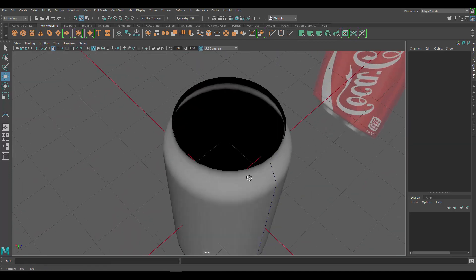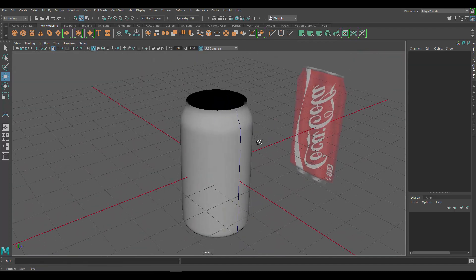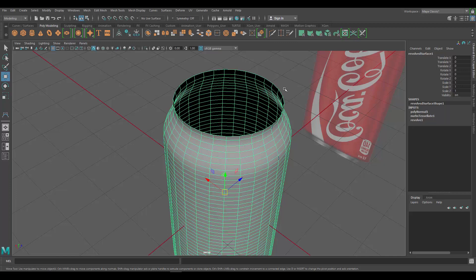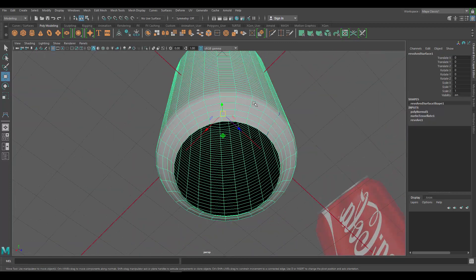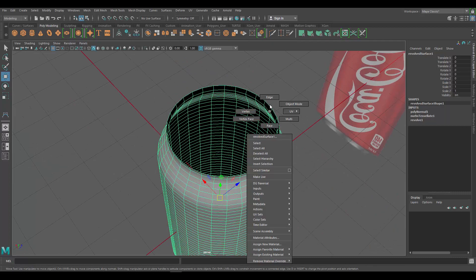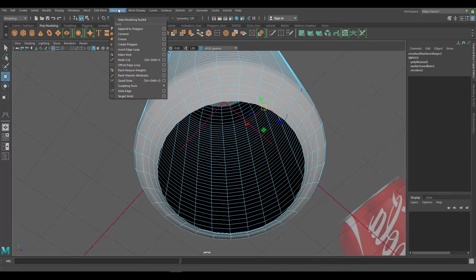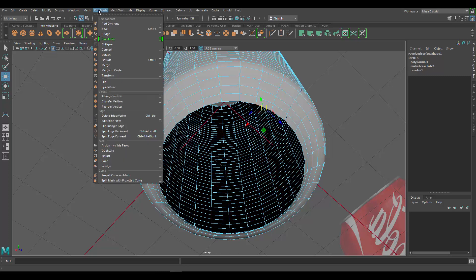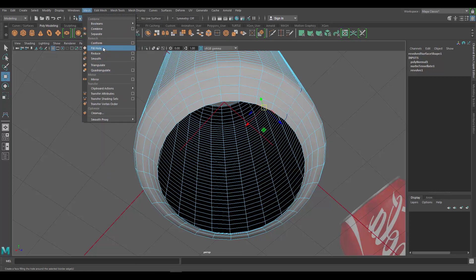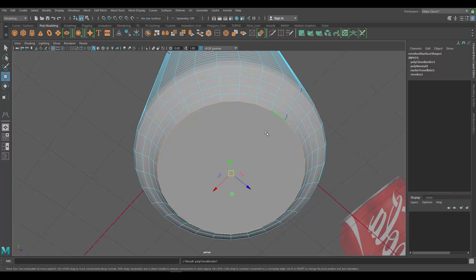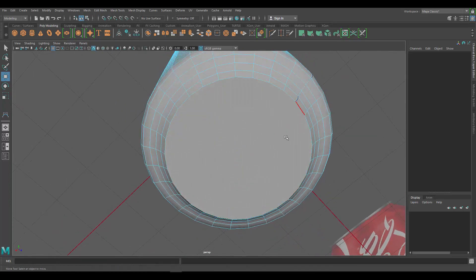Now that we have our object, you may notice it has holes — we want those to be closed. Hold right-click and go to Edge Mode. Let's close the bottom first — click on one edge, then go to the Mesh menu and look for Fill Hole. Click on that and the hole is closed.